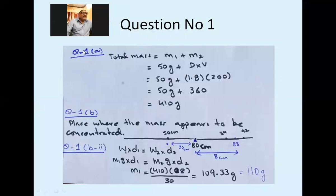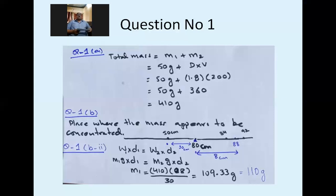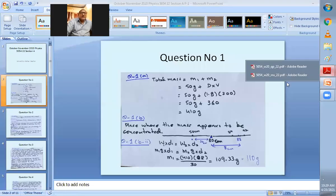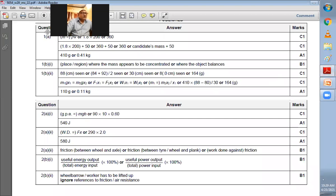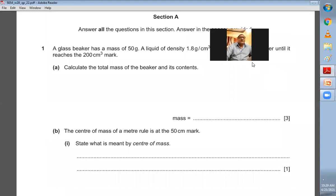Total mass = m1 + m2. m1 is the mass of the beaker = 50 g. m2 is the mass of the liquid = density × volume = 1.8 × 200 = 360 g. So total mass = 50 + 360 = 410 g. The marking scheme confirms: 410 g or 0.41 kg. Our answer is correct.